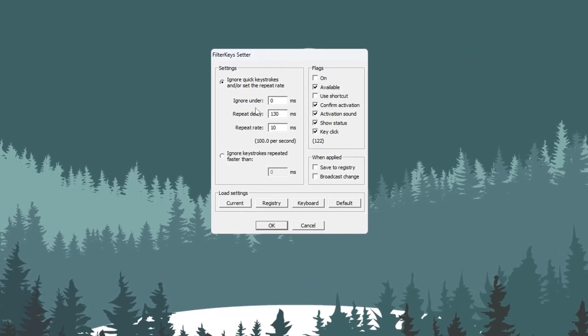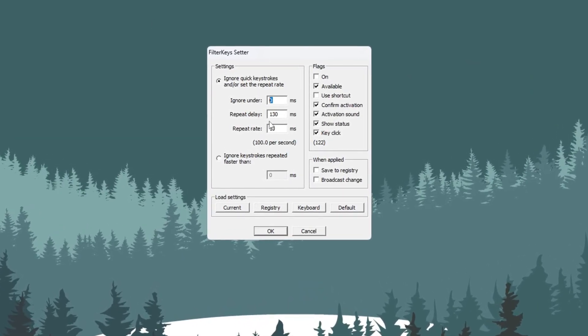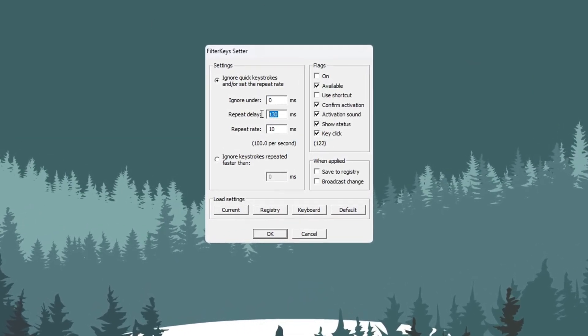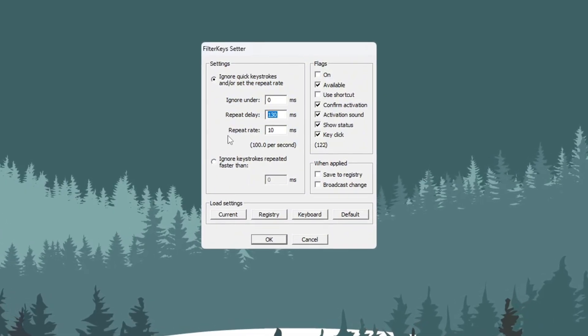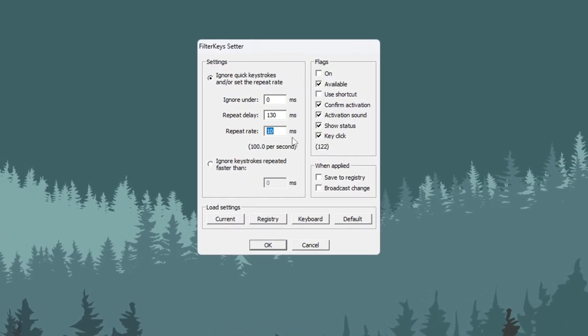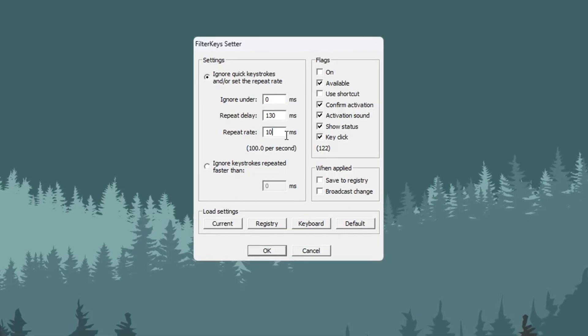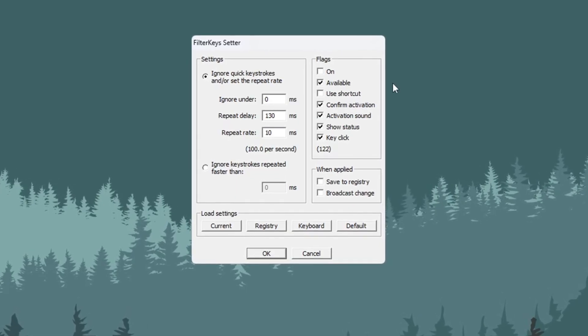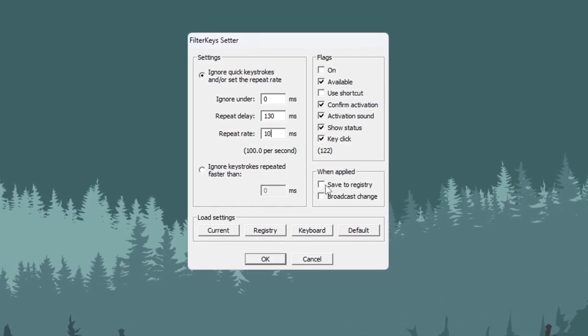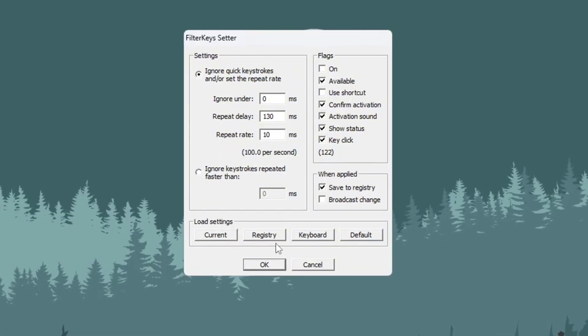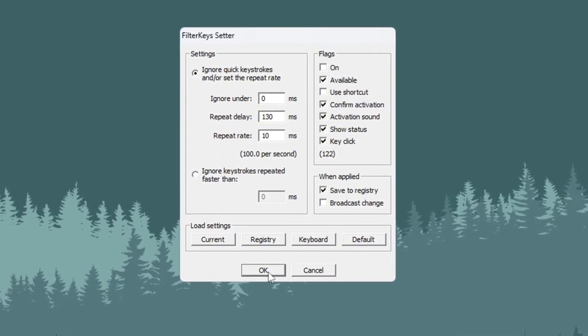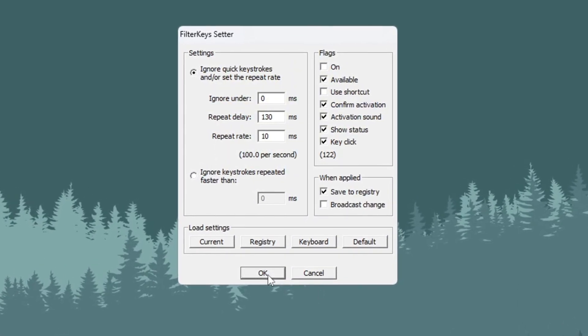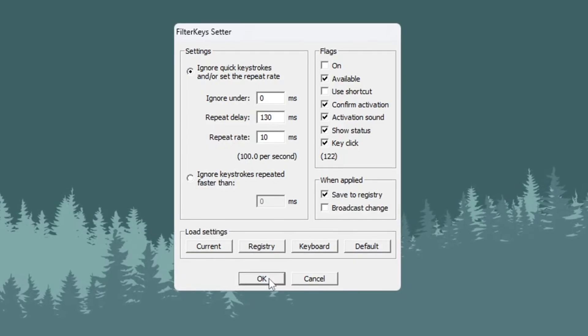Set Ignore Under to 0 ms. Set Repeat Delay to 130 ms. Set Repeat Rate to 10 ms. After entering those values, check the box on the right-hand side and click OK to save. These changes will make your keyboard react faster, which helps when you play games like Fortnite that need fast input and reaction time.